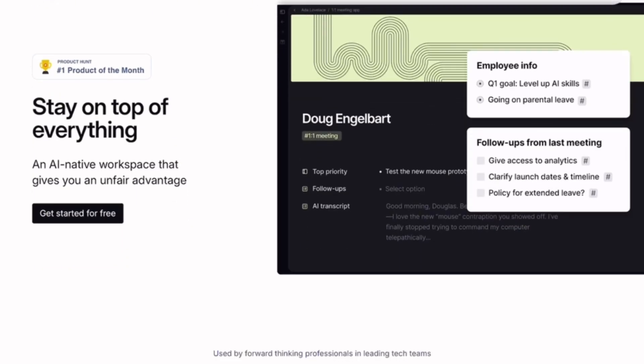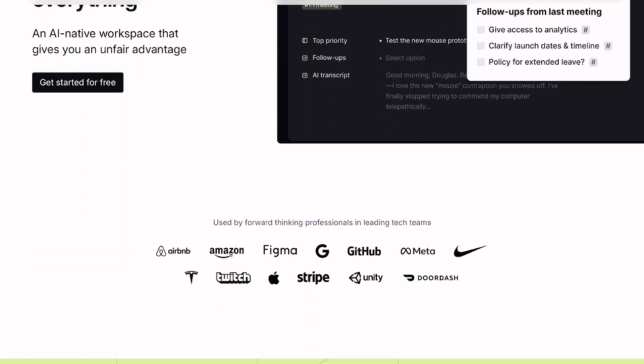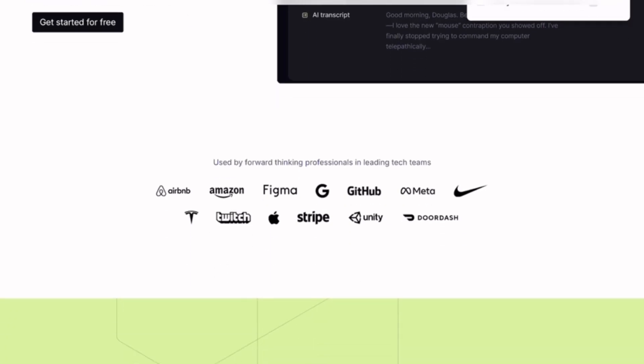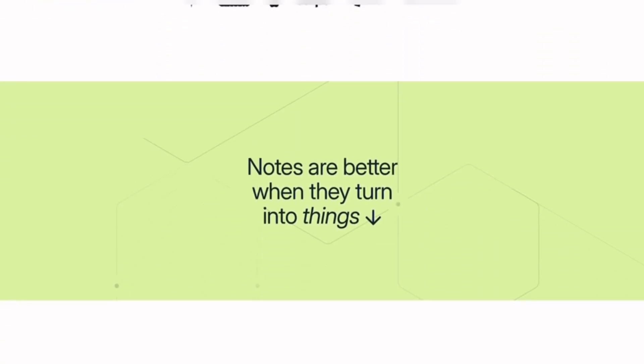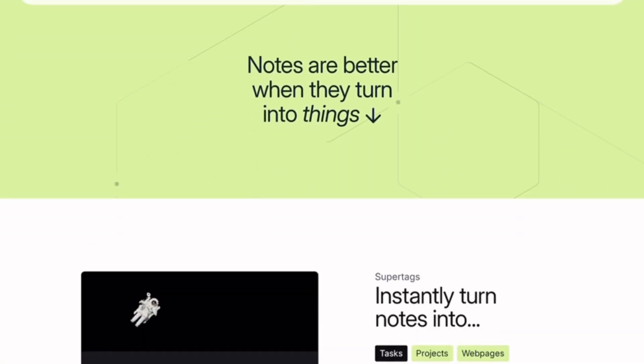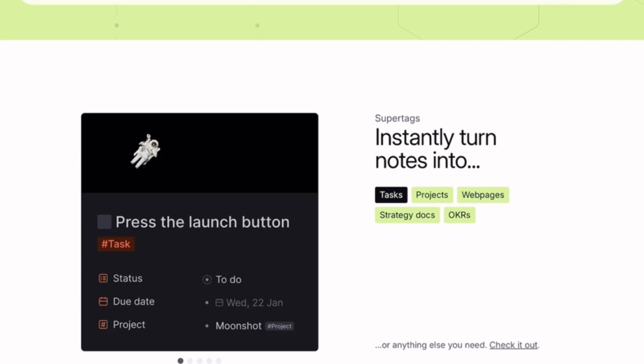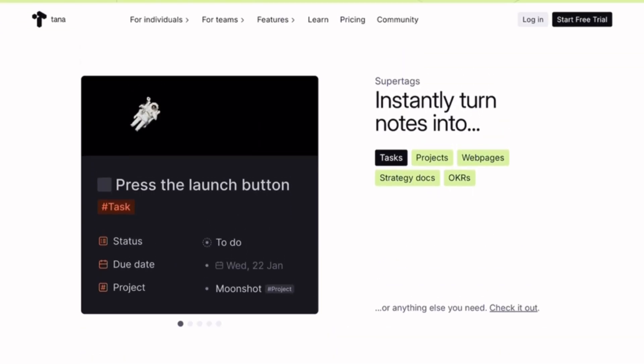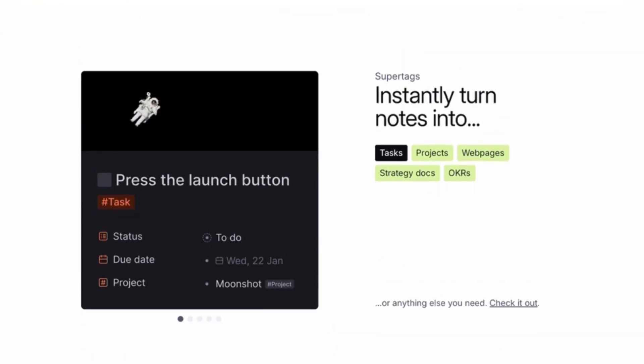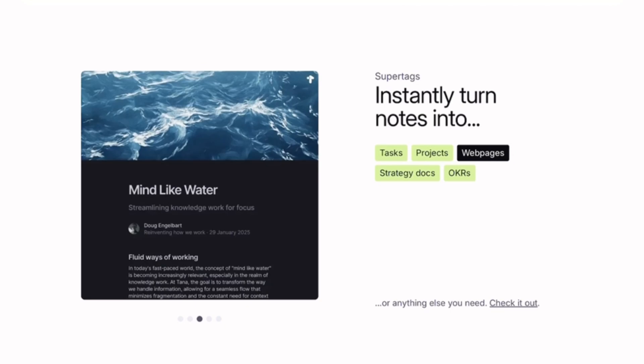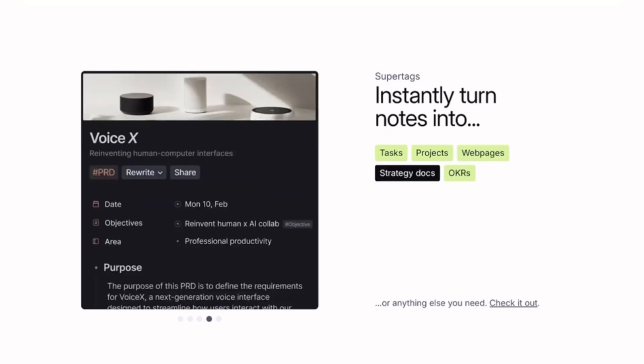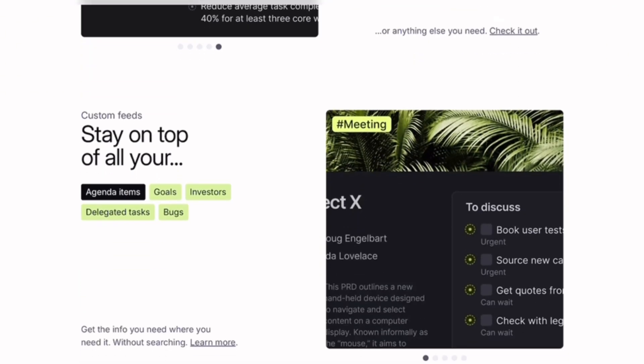Tana, on the other hand, feels futuristic. It's built around nodes and supertags, allowing us to structure knowledge like a database. The pros include its dynamic organization, ease of connecting ideas, and collaborative potential. The cons are that it's still new, invite only for a long time, and not as customizable as Obsidian.